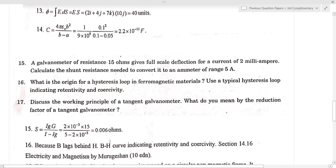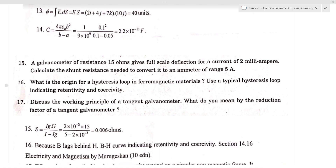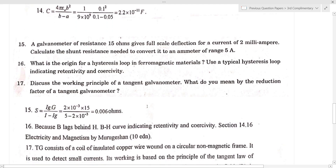What is the origin of a hysteresis loop in ferromagnetic materials? Draw a typical hysteresis loop indicating retentivity and coercivity. The hysteresis loop is explained because B lags behind H, and the BH curve forms the hysteresis loop.